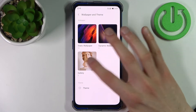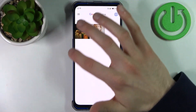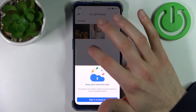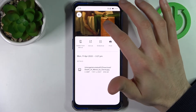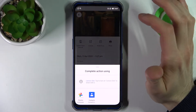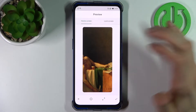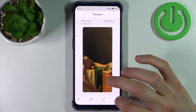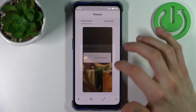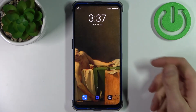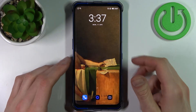Set it as your wallpaper just like this. Tap 'Use As', then select 'Wallpaper'. Here you can adjust how the image will look, then tap Confirm. Then select if you want to set it on the home screen, unlock screen, or on both screens. And as you can see, the wallpaper was set up successfully.